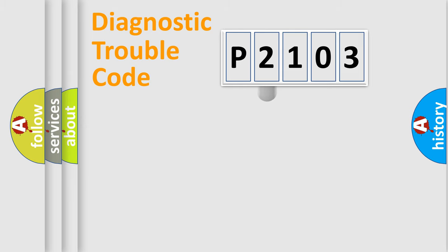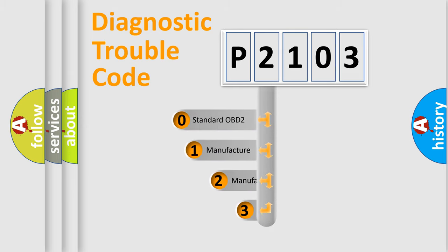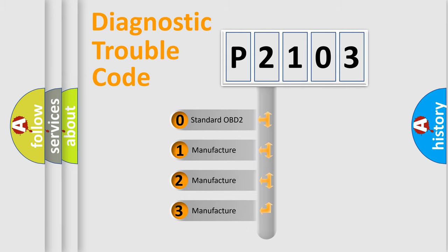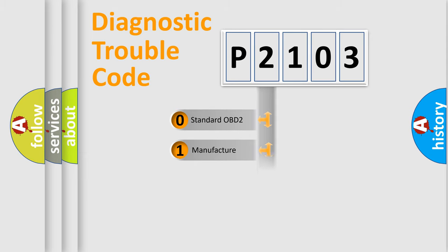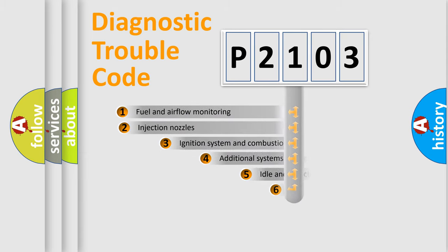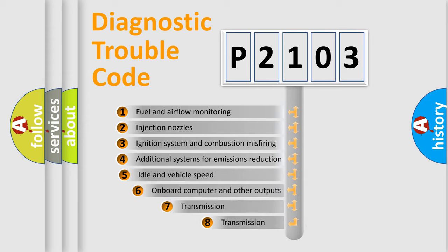This distribution is defined in the first character code. If the second character is expressed as zero, it is a standardized error. In the case of numbers 1, 2, or 3, it is a more specific expression of the car-specific error. The third character specifies a subset of errors.